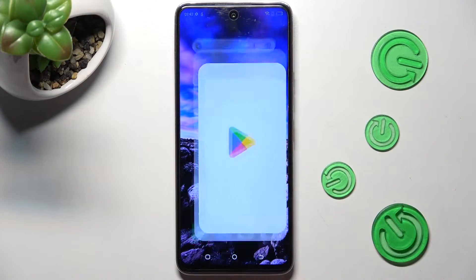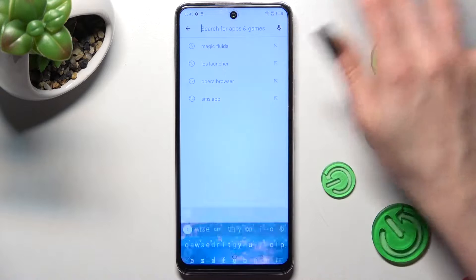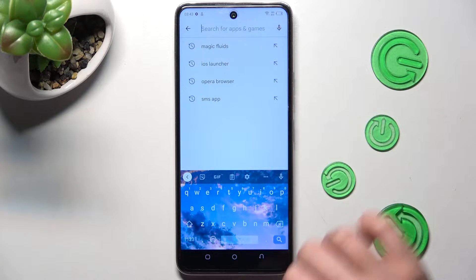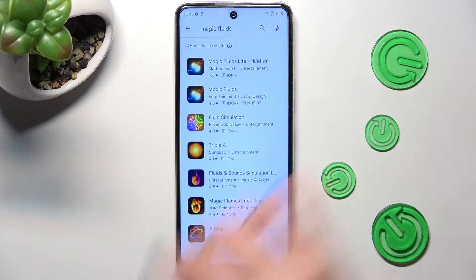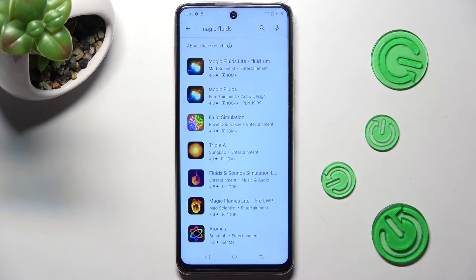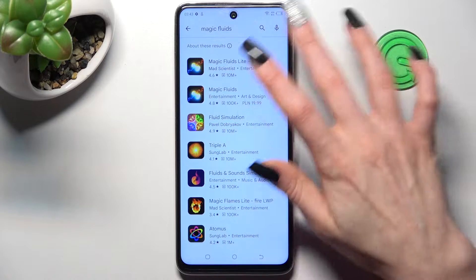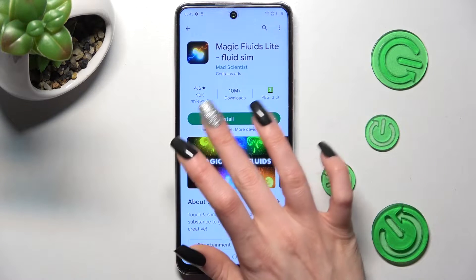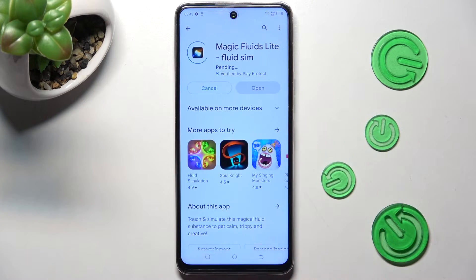First of all, go into Play Store and click on this red bar. Then type in Magic Fluids. Now we need to get this free app from MadScientist Developer and when it's ready, open it.